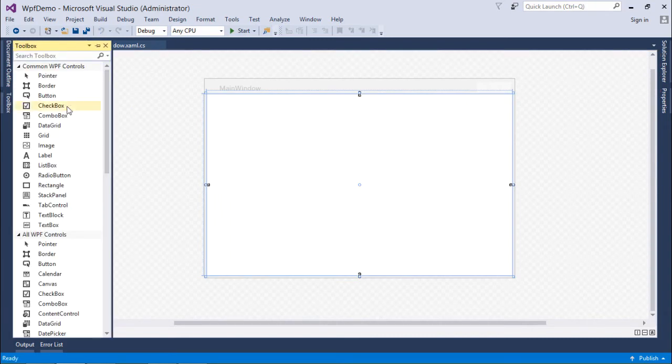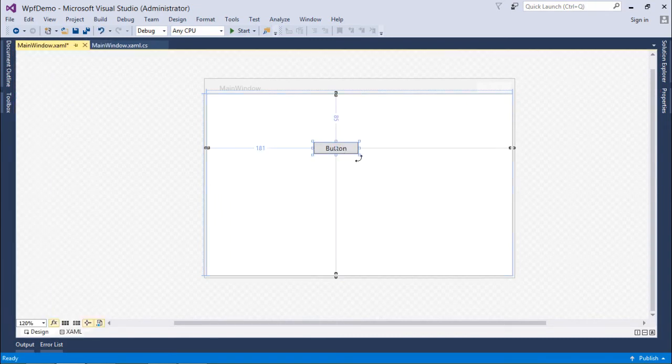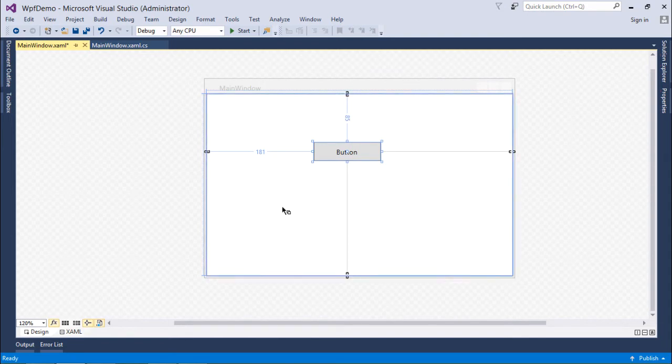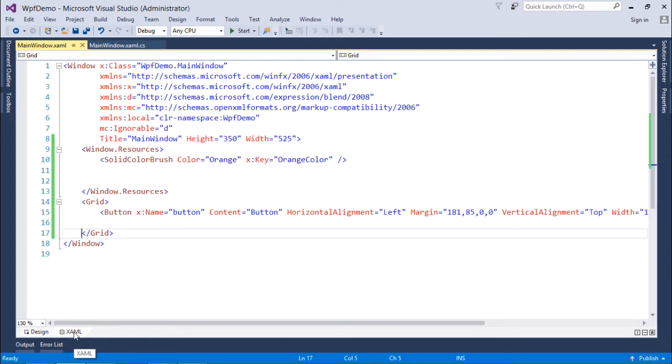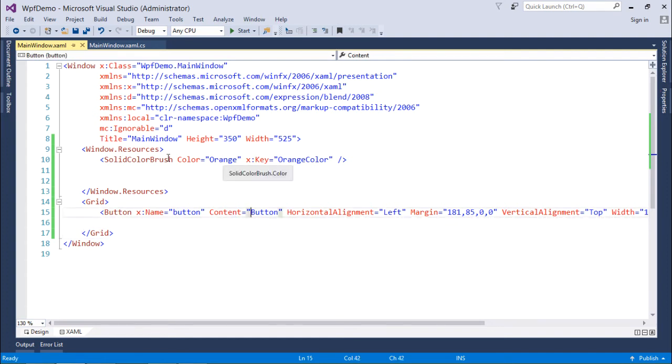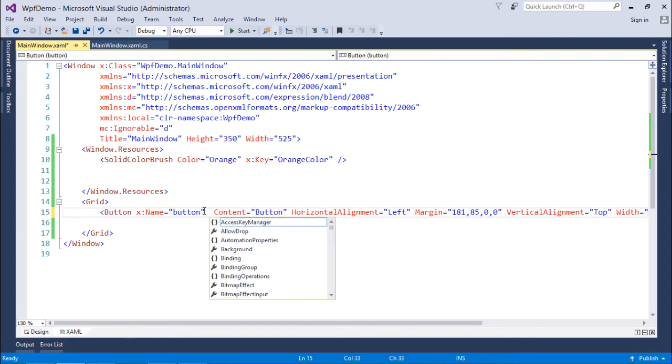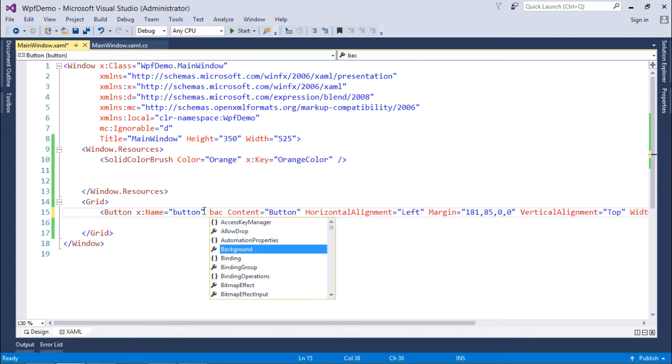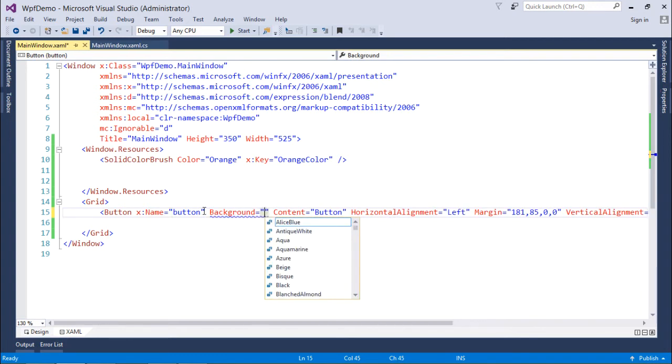Let's say I take a button. So there is a button, I'll just resize it so that you can see it clearly. Now here is the button, now if I want to use this brush, what will I do is I will say background, like depends on which particular property you want to use this resource.